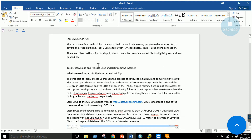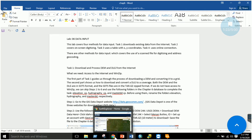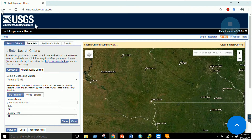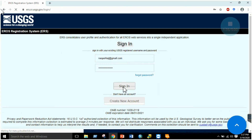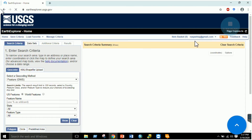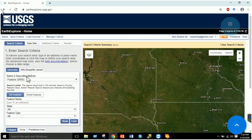The first task is to download and process a DEM and DLG from the internet. You need to go to a website and search for a raster or vector dataset. Here I will show you how to download a DEM — a digital elevation model — from a site named Earth Explorer. The first thing is to log in to Earth Explorer; if you don't have an account, you need to register first.